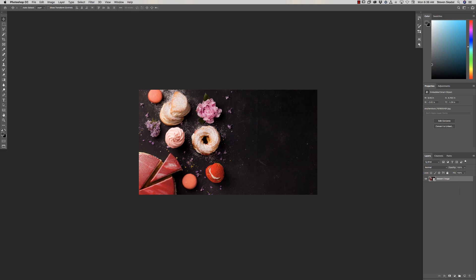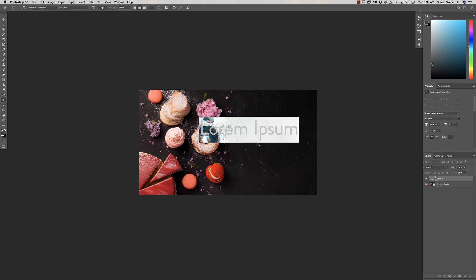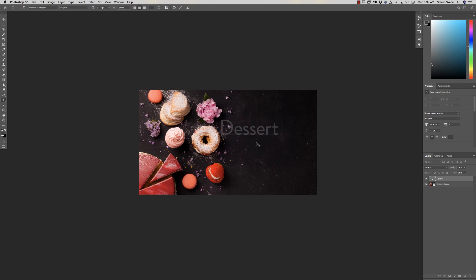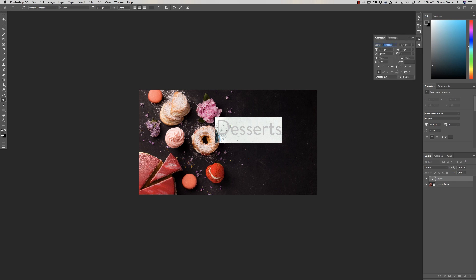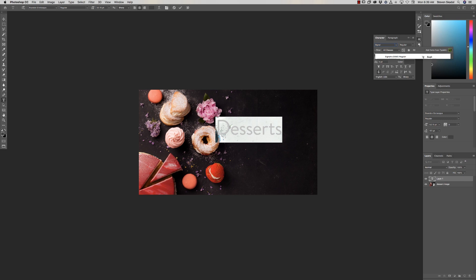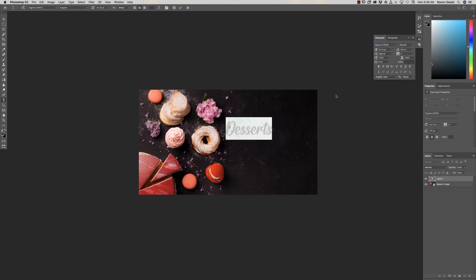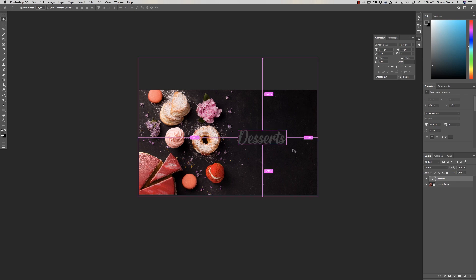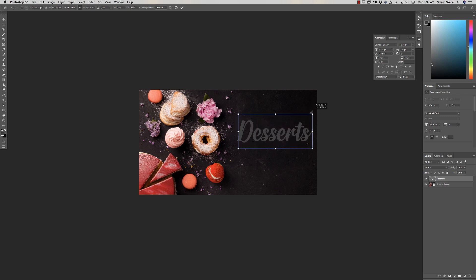The first thing we're going to do is create our type. Grab your type tool, click, and let's use the word 'desserts.' Highlight the text and I've already picked a font I really like called Signature — you can find it on dafont.com, it's loaded with thousands of fonts. One thing to be sure of when using a script font: make sure kerning is set to Metrics, as Optical always kind of messes up script fonts.